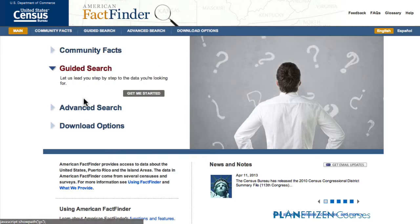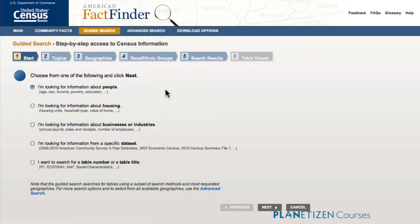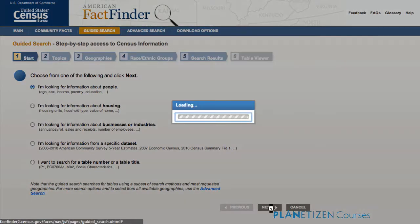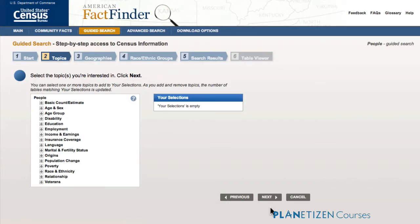Now we'll try guided search. Guided search gives you tabs that walk you through step-by-step and force you to pick a choice — essentially the three things you need for FactFinder success: geography, a topic, and a product and year. It says choose from one of the following: I'm looking for information about people, housing, et cetera. This was all introduced in about early 2013 as a much more public-friendly interface compared to the legacy FactFinder, which has since been discontinued. Now under people you see this long list of topics.